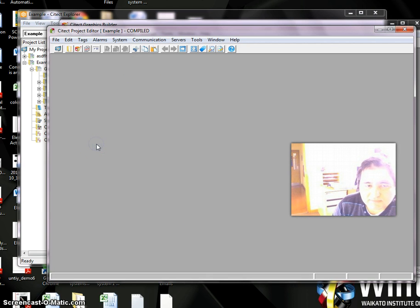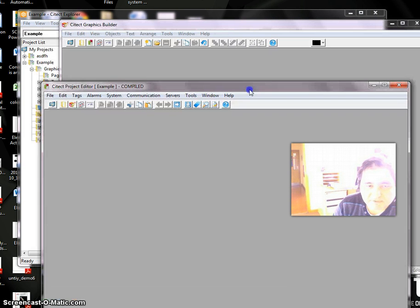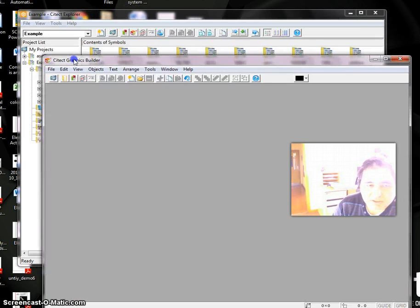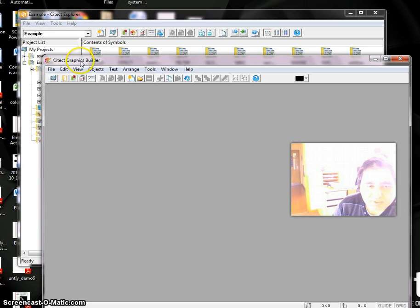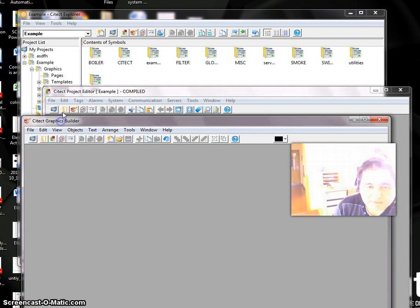To do that, first we have to start Citect. After starting Citect we're going to get three different windows: Citect Explorer, Citect Graphical Builder, and Citect Project Editor.